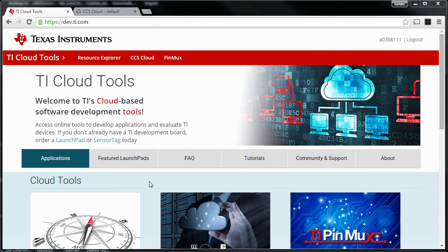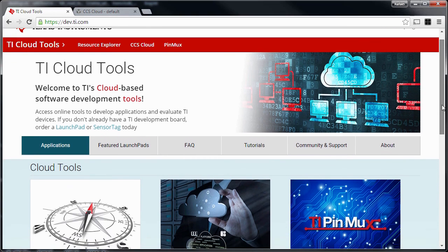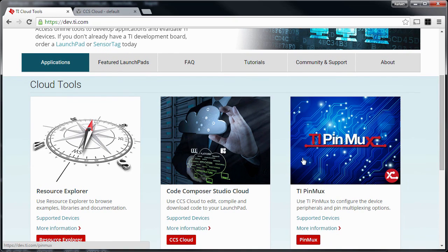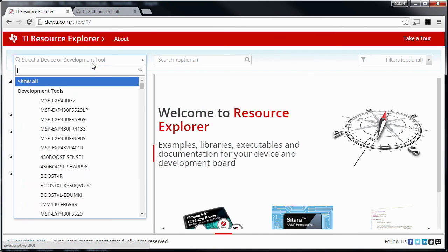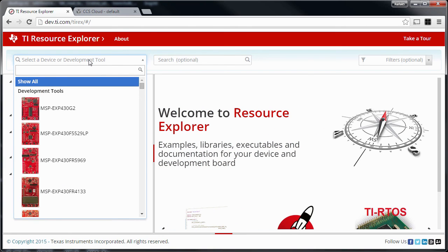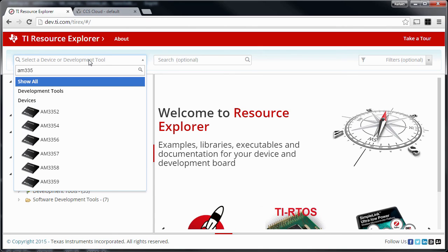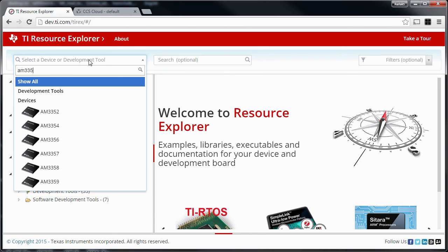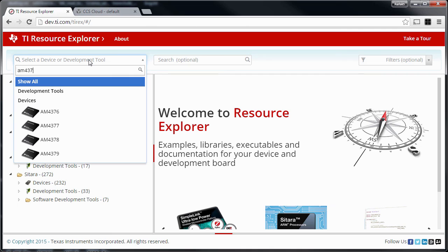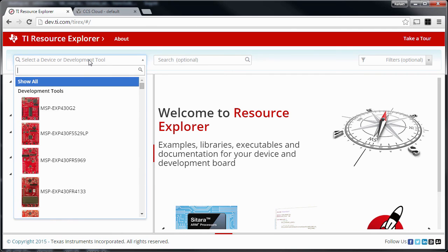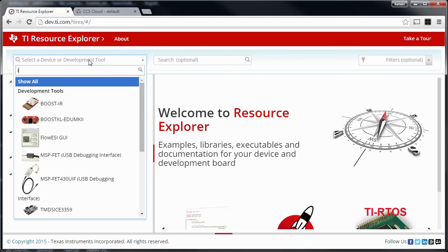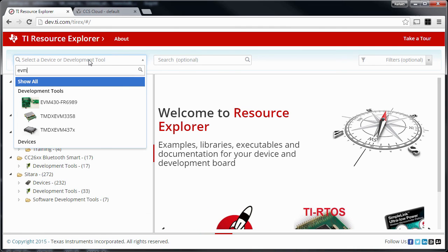Hello, this is a quick update to the TI Cloud Tools. The basic functionality is still here with the three main tools. A brief highlight on the additional devices supported by the Resource Explorer, which are the AM335 and AM437 devices, as well as development kits such as the IDK and the EVM.